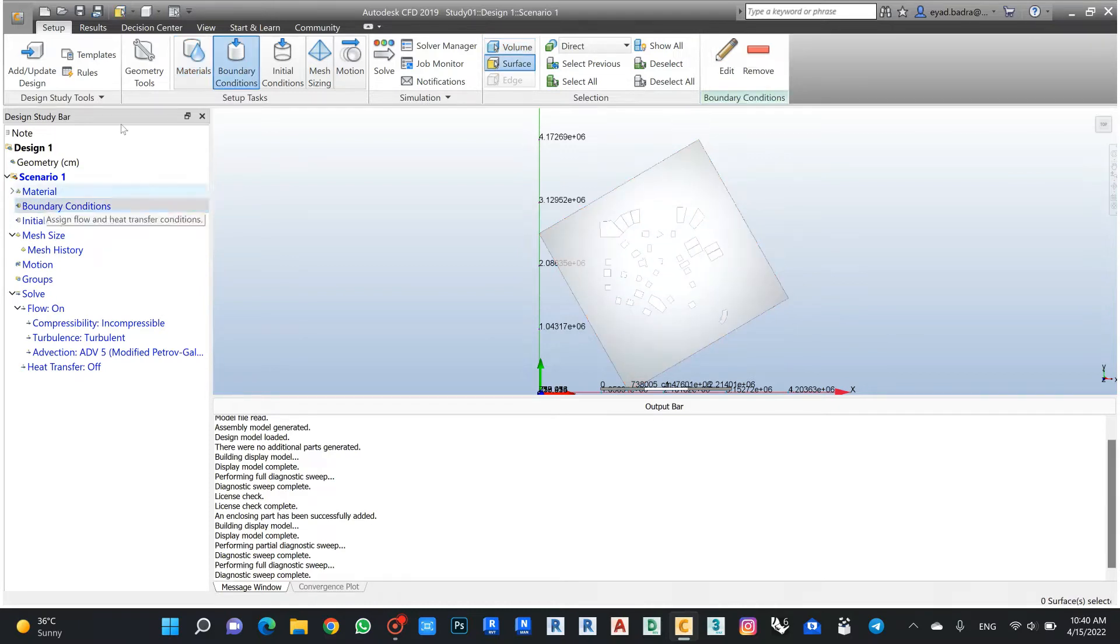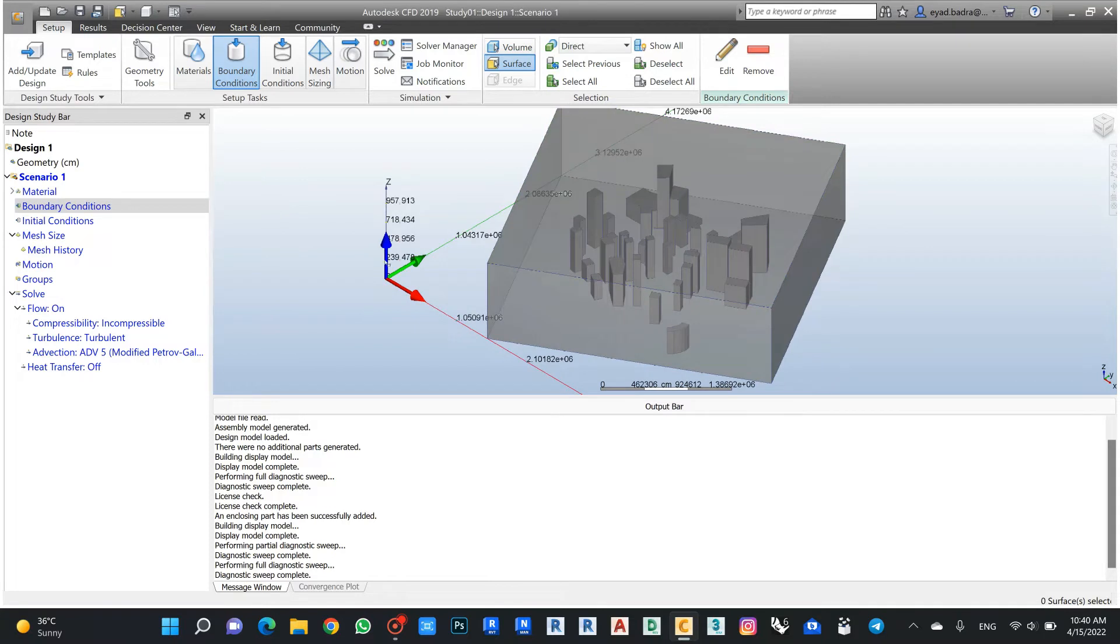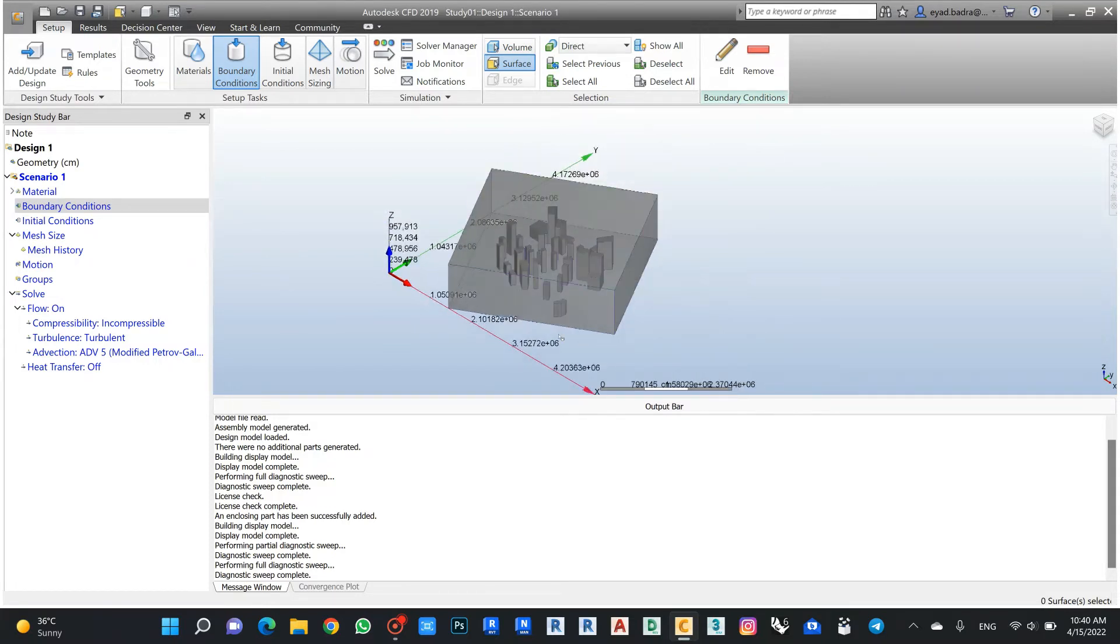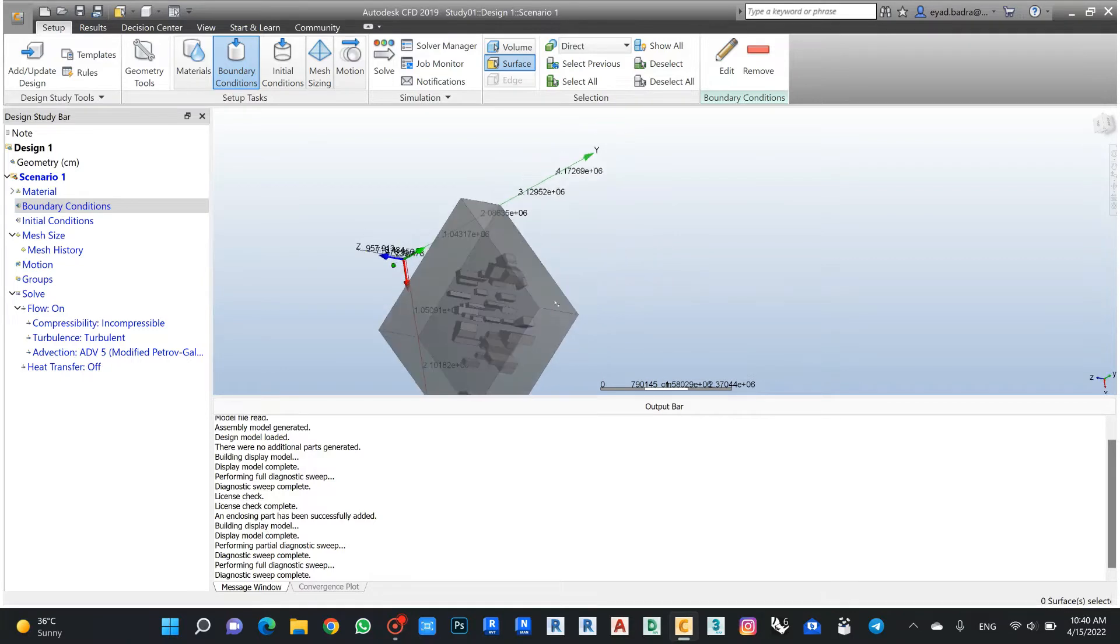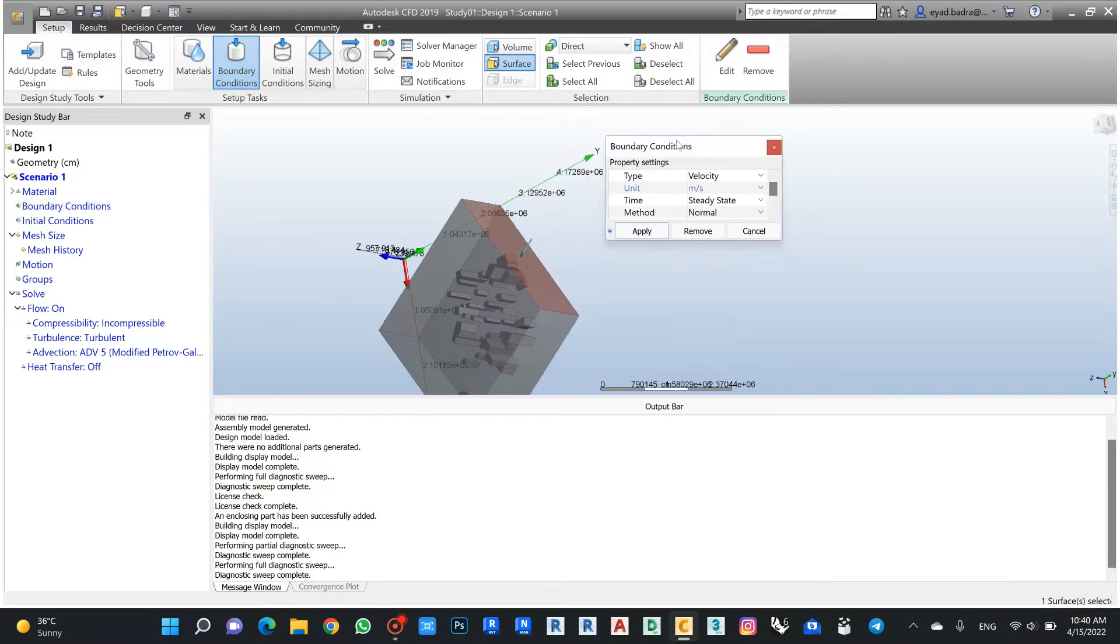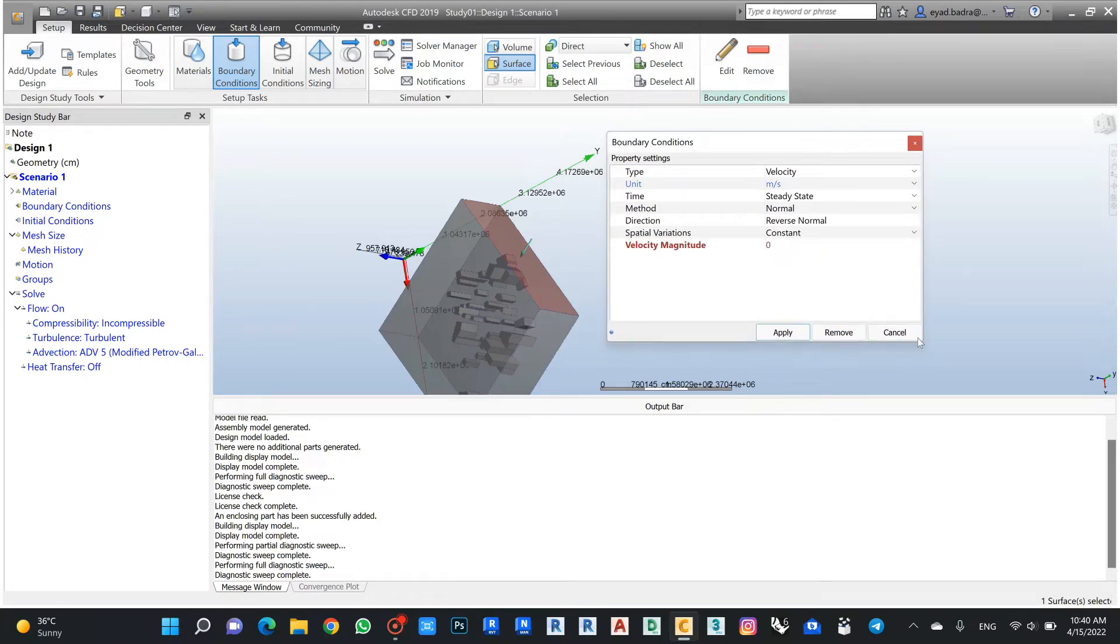My boundary condition will be where is the place of the air coming from. In this case I will use here the air velocity. It came from this side and make sure the arrow came from that side.